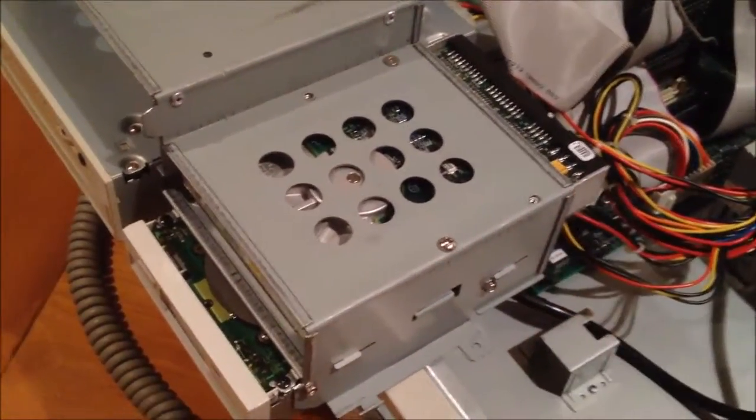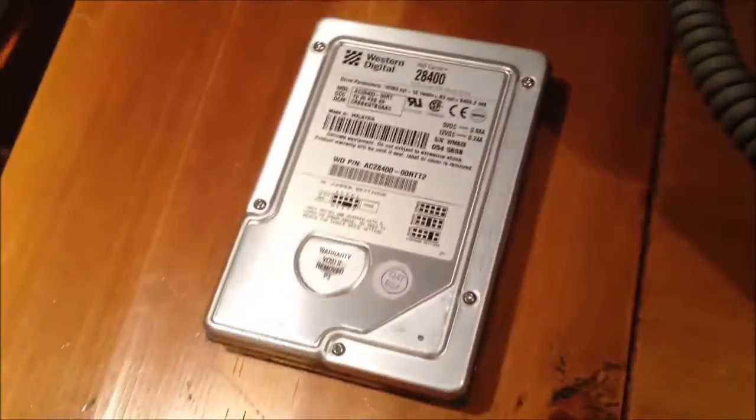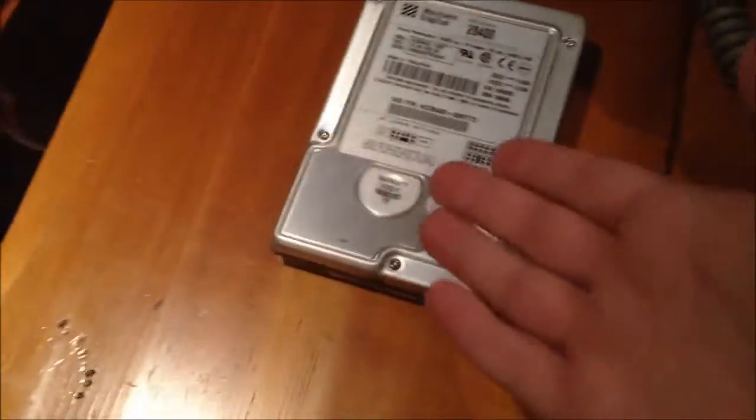This is the ideal drive. And I have it. So I'm going to use it.